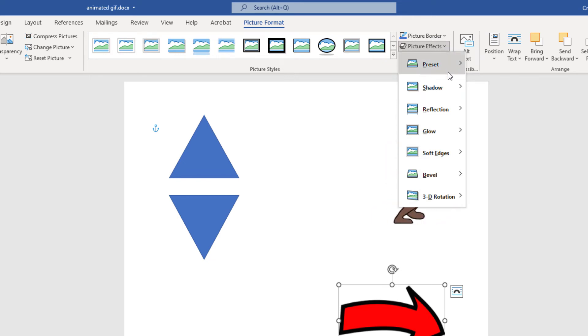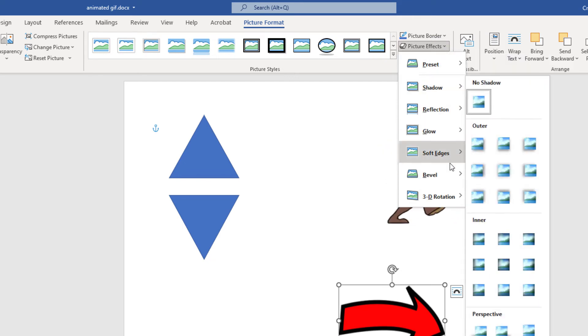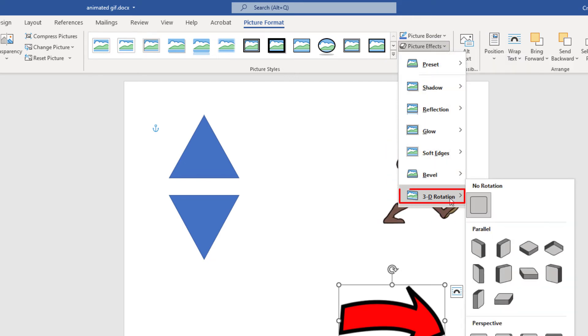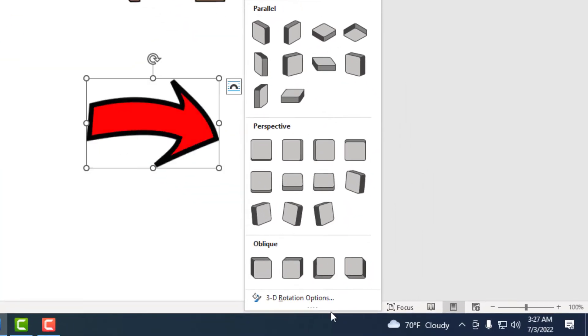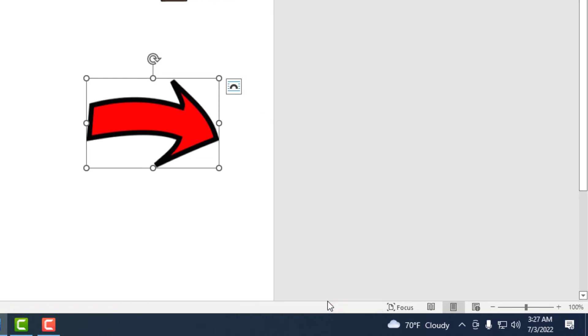Then I'm going to go down to where it says 3D Rotation, and I'm going to go over and down to where it says 3D Rotation Options, and select that.